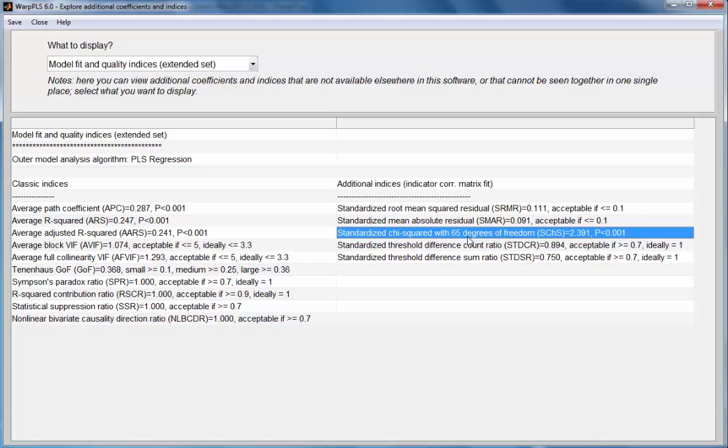The number of degrees of freedom here is calculated as the number of non-redundant cells in the indicator correlation matrices, either of them, and that will be n minus one. So that's how, typically, chi-squared degrees of freedom is calculated in situations like this.